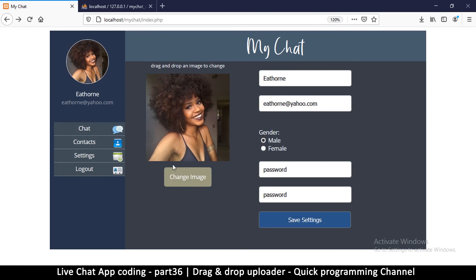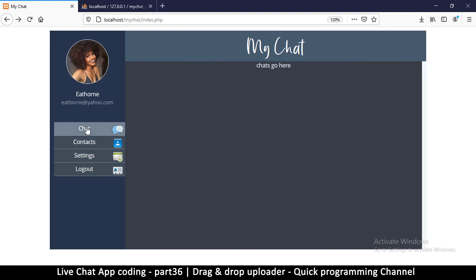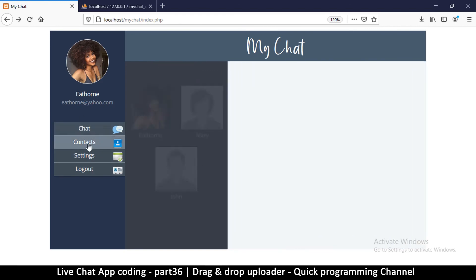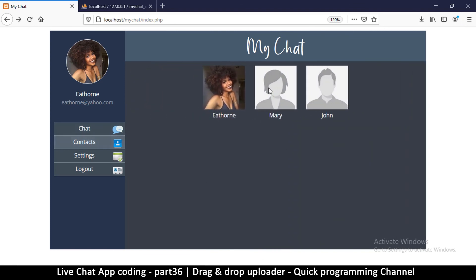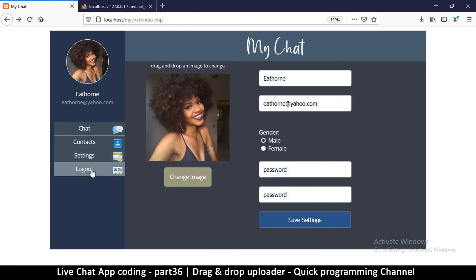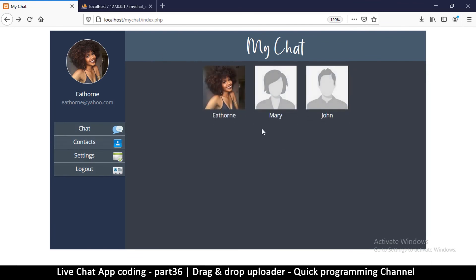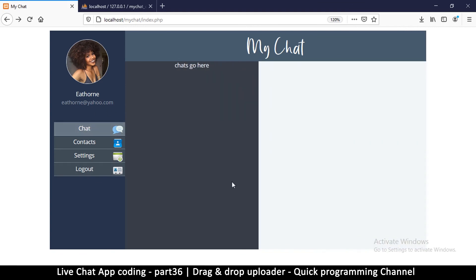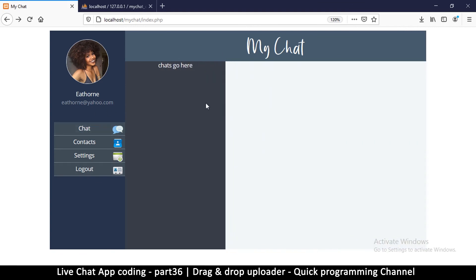So far so good — everything is working on the settings page. Logout is working, settings is working, contacts is working. The only part that isn't working yet is the chat. The image has also changed and everything is fine. The next thing we need to do is create a way so that when we click on a contact it takes us to the chat session. I'll see you in the next video.